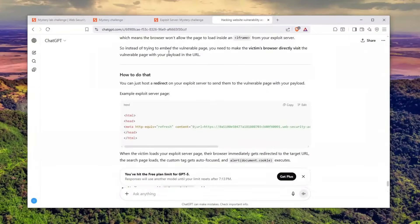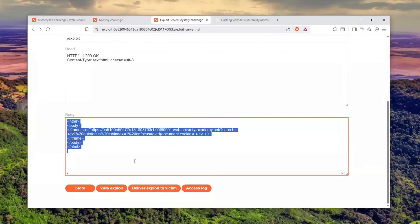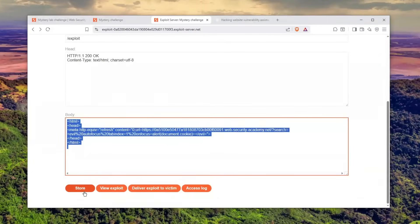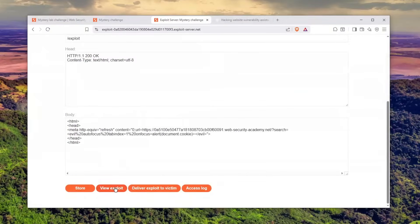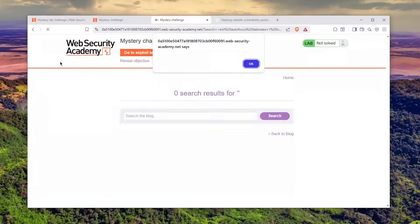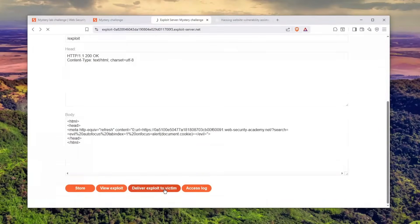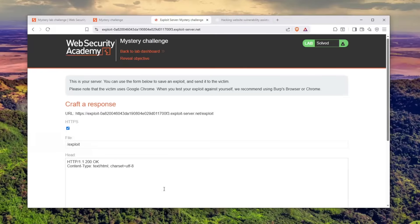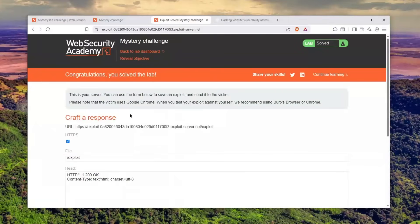Let's save this, store it, click on view exploit and boom—we get alert one! That's insane. Let's deliver this to the victim and boom—congratulations, you solved the mystery challenge.